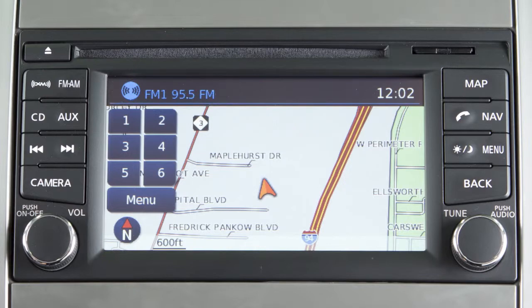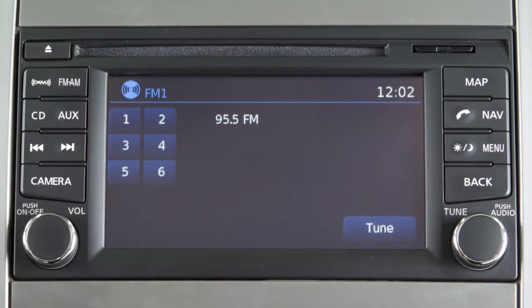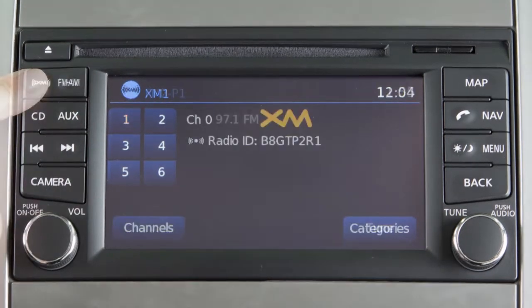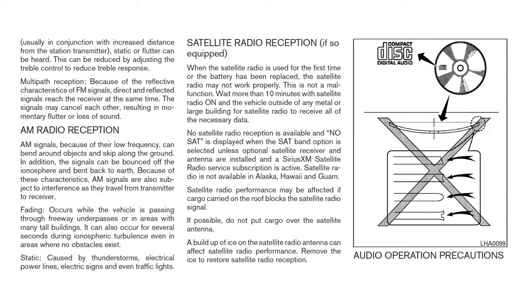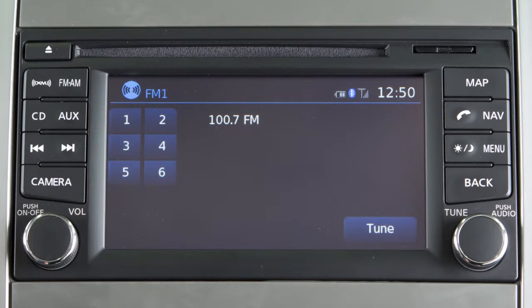Your radio will play FM and AM stations and, if so equipped, will tune in Sirius XM satellite radio. Press the FM/AM button to change between AM, FM 1, and FM 2. Pressing the XM button will allow you to choose XM 1, XM 2, or XM 3. For full details on Sirius XM satellite radio, refer to your owner's manual or go to www.siriusxm.com.